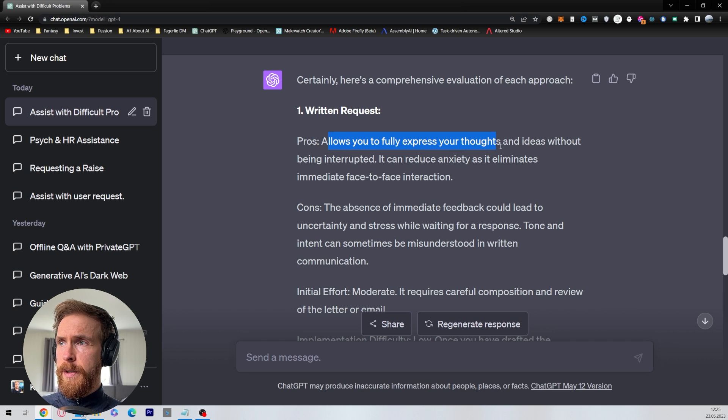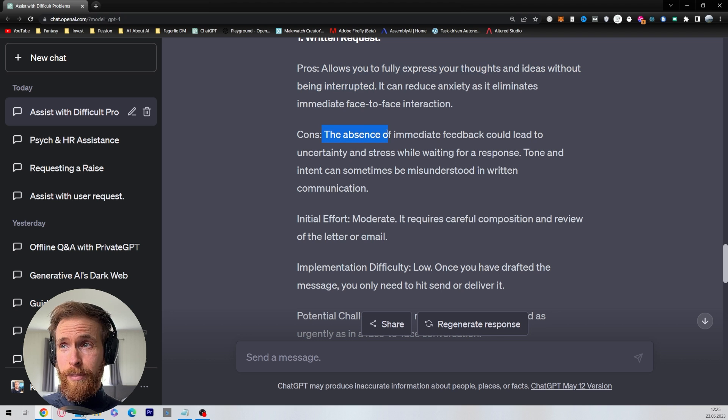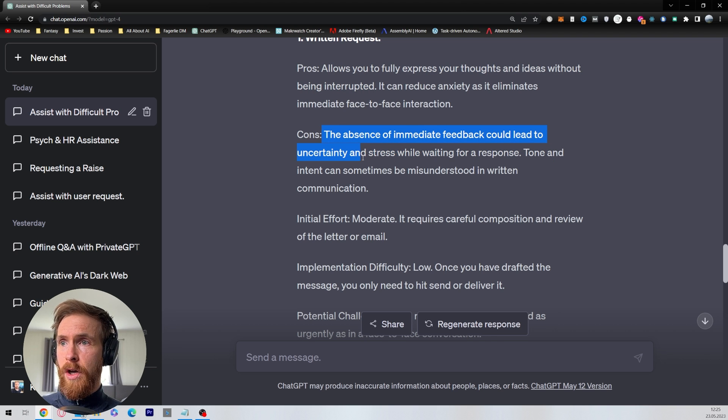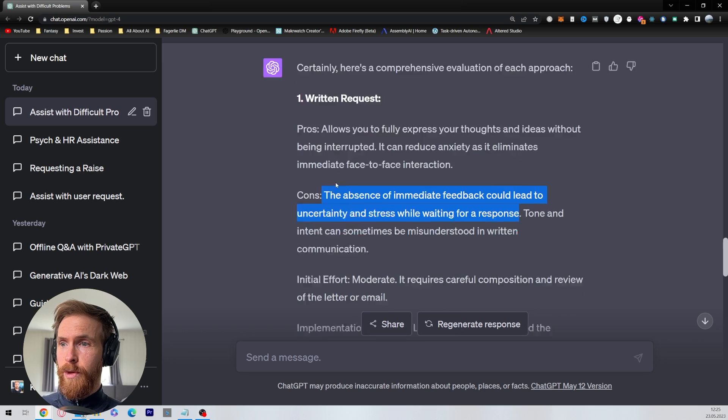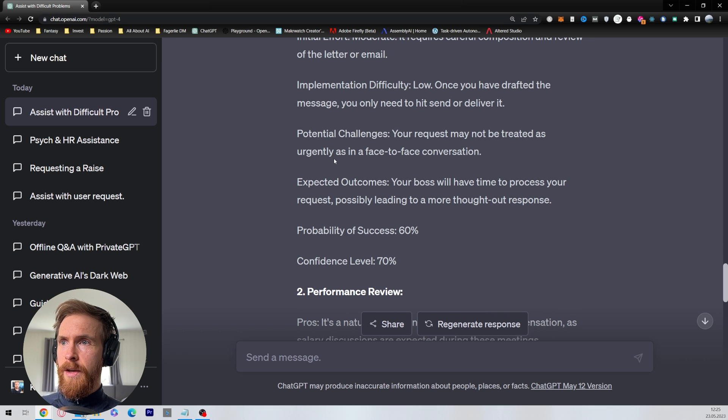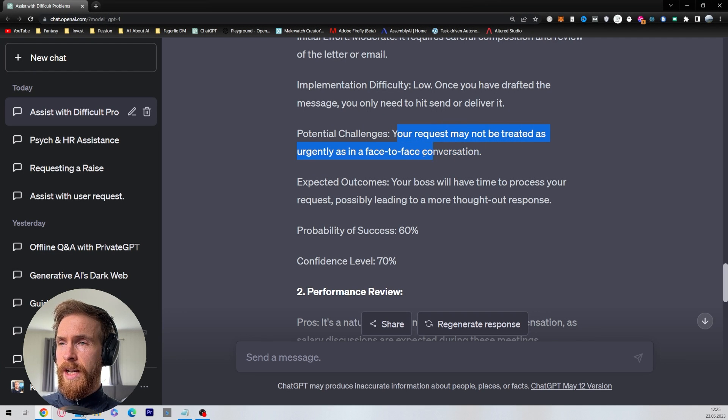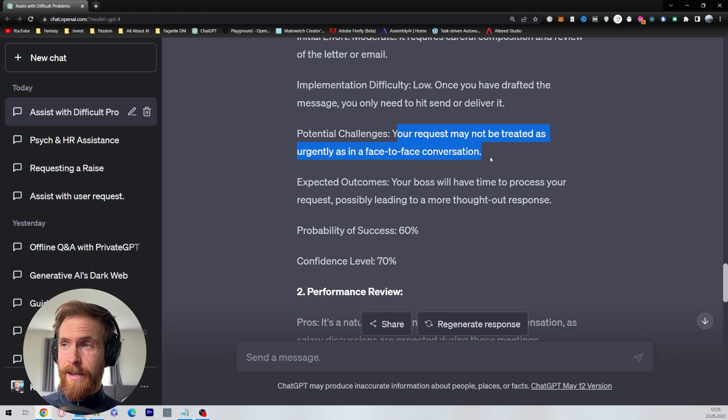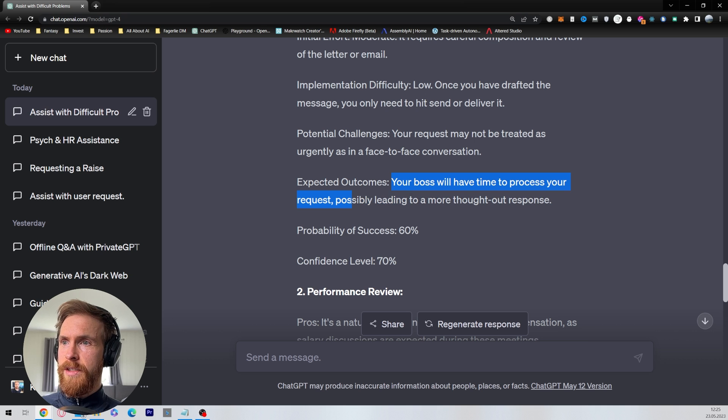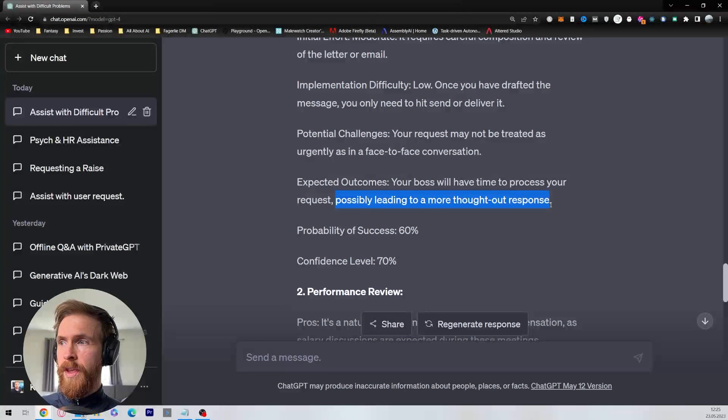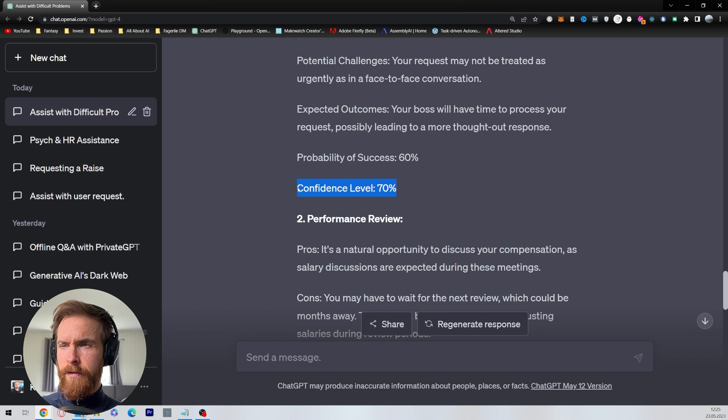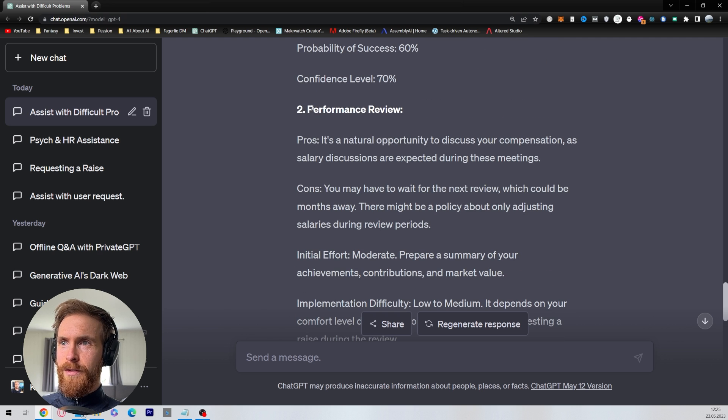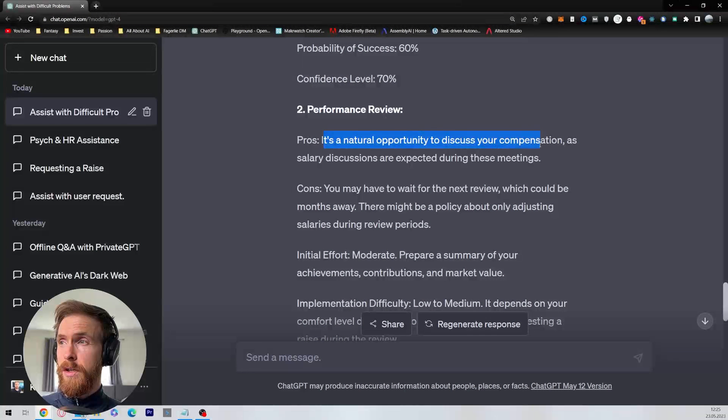Allows you to fully express your thoughts and ideas without being interrupted - that's the written. The absence of immediate feedback could lead to uncertainty and stress while waiting for a response. That's very true for a written request. We got some potential challenges. Your request may not be treated as urgent in a face-to-face conversation. Your boss will have time to process your request, possibly leading to a more thoughtful response. Probability of success 60%, confidence level 70%.